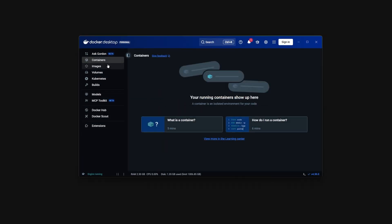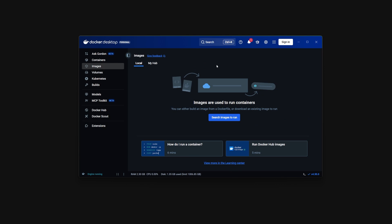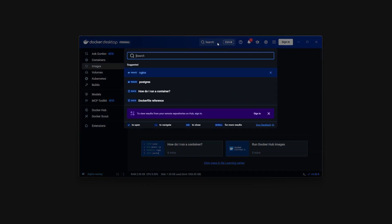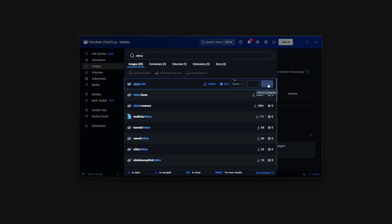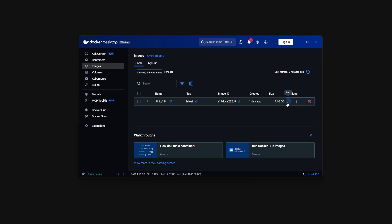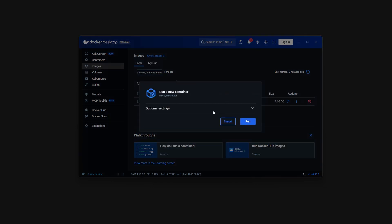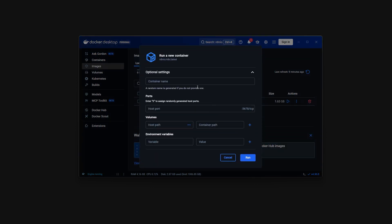Once you open it, it will ask you to create an account but you can just skip that part and go straight to the home page. You then have to head to the images page and search for n8n-io and click on run.